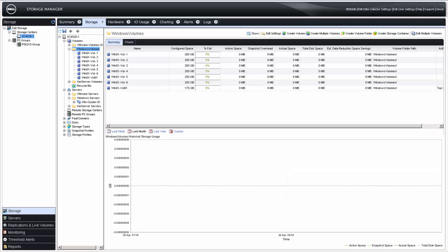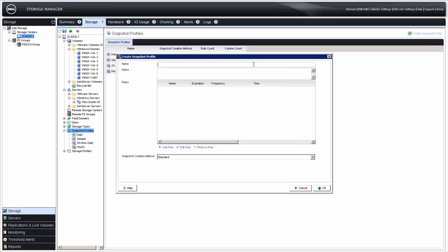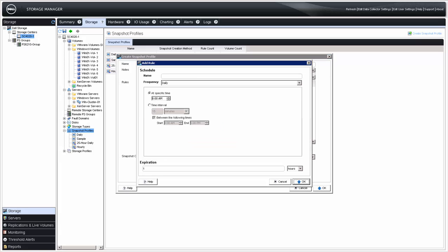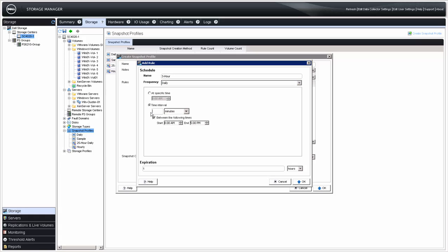Next, we'll cover snapshot profiles. Snapshot profiles are similar to the combination of snapshot schedules and snapshot policies on PS groups. Click the plus sign next to Snapshot Profiles to display the existing profiles. To create a new profile, click Create Snapshot Profile, enter the name and any notes, and then click Add Rule. The rule is the schedule — enter the name for the rule, select the frequency, which can be once, daily, weekly, or monthly, and enter either a specific time of day or a time interval.